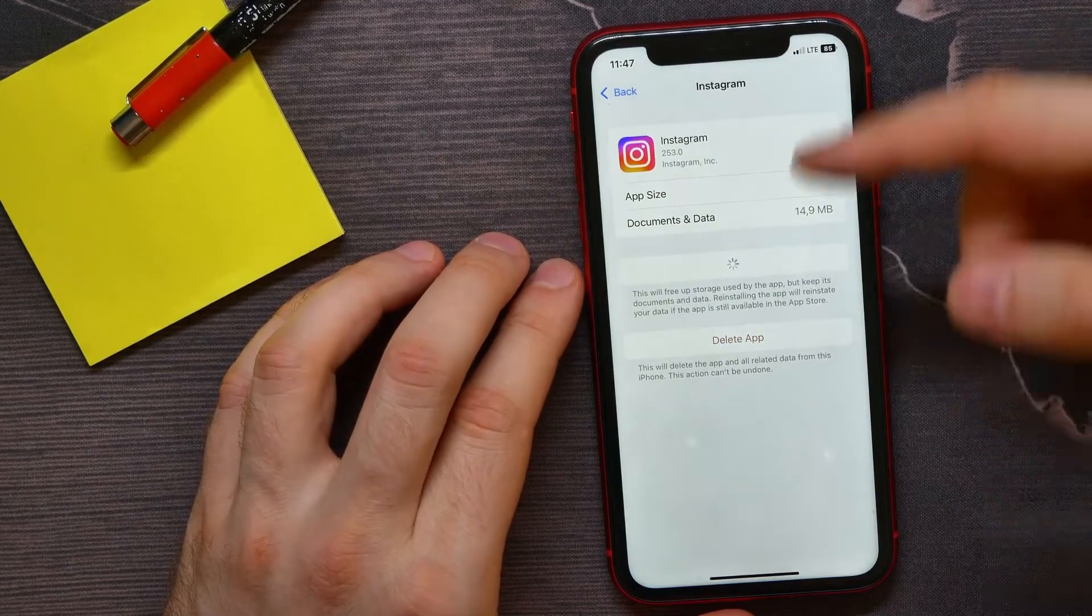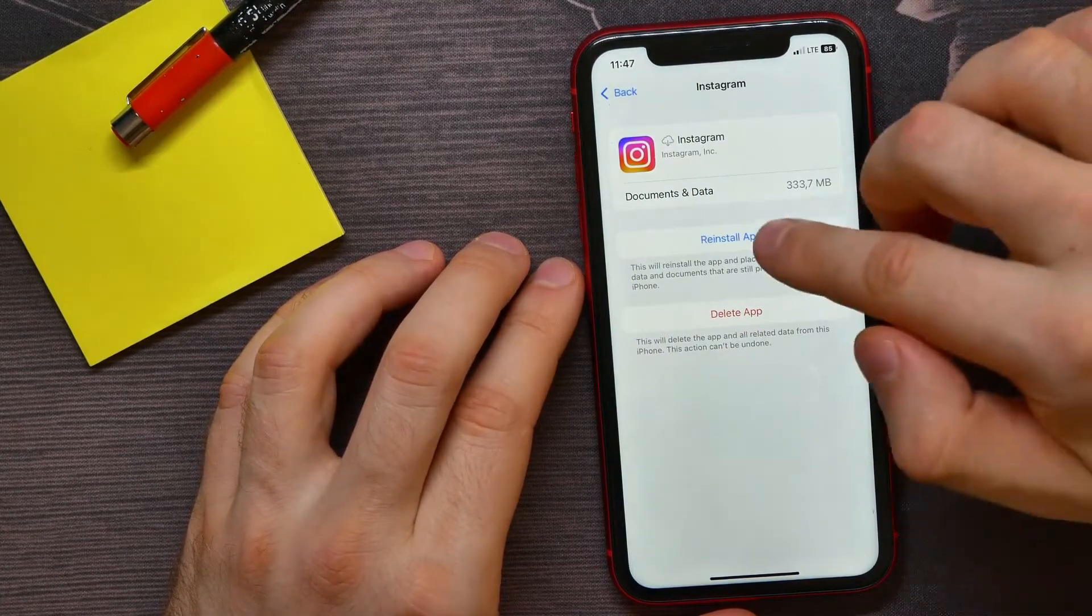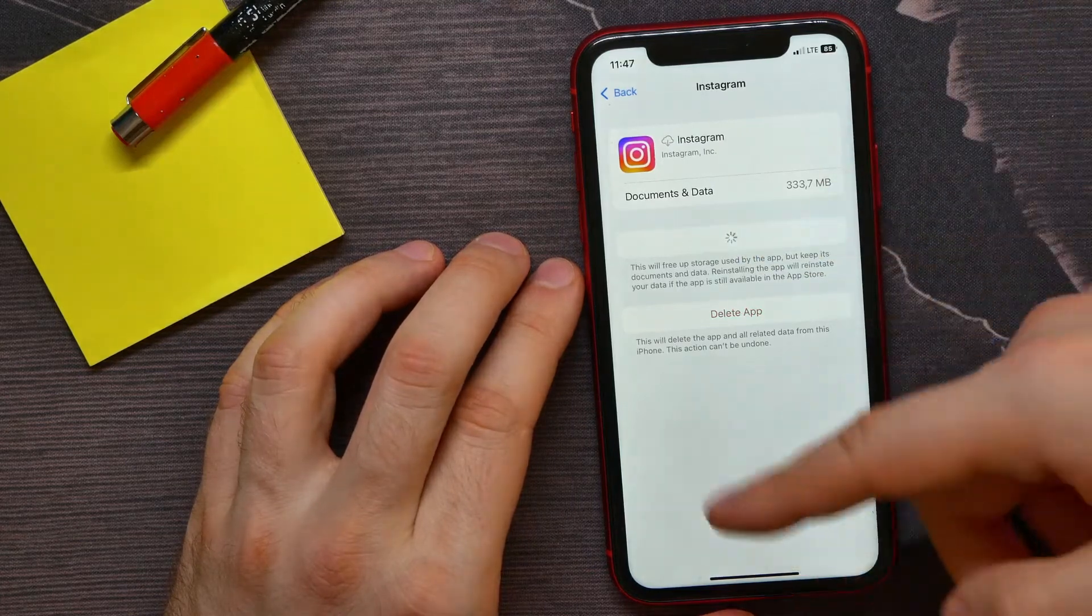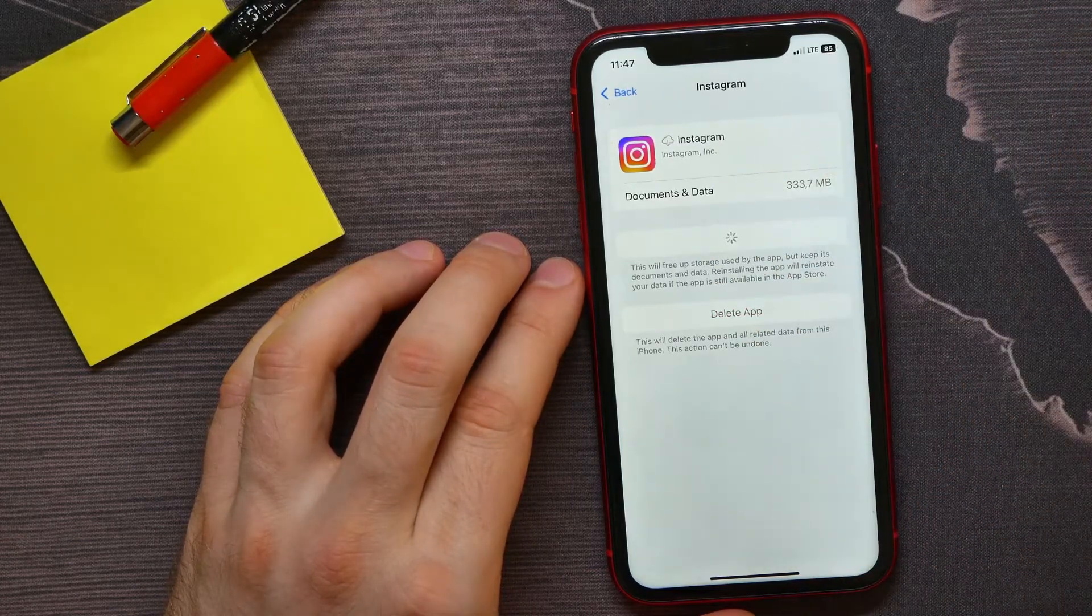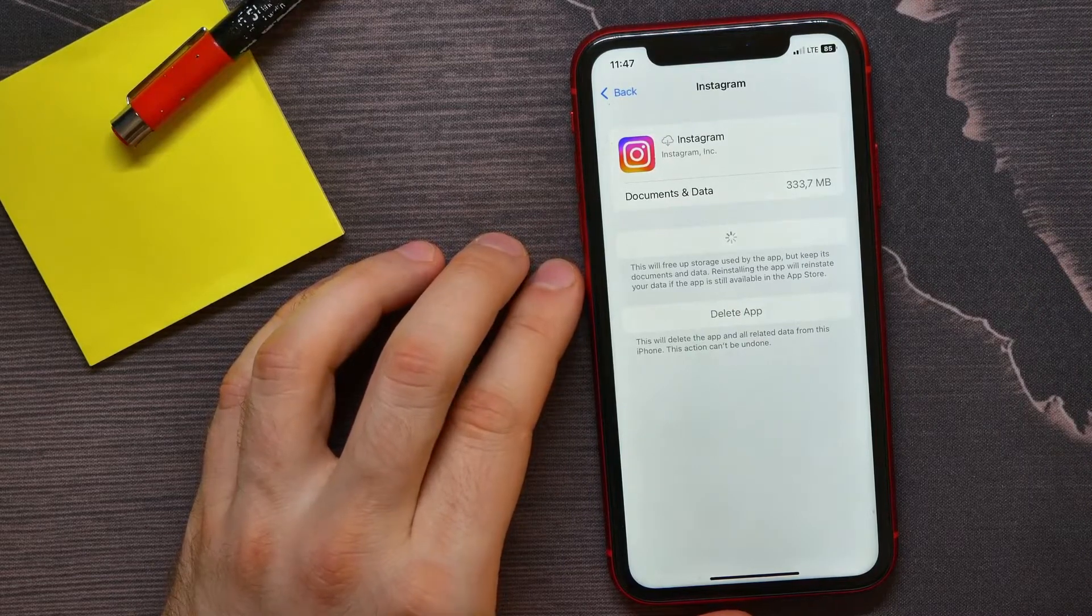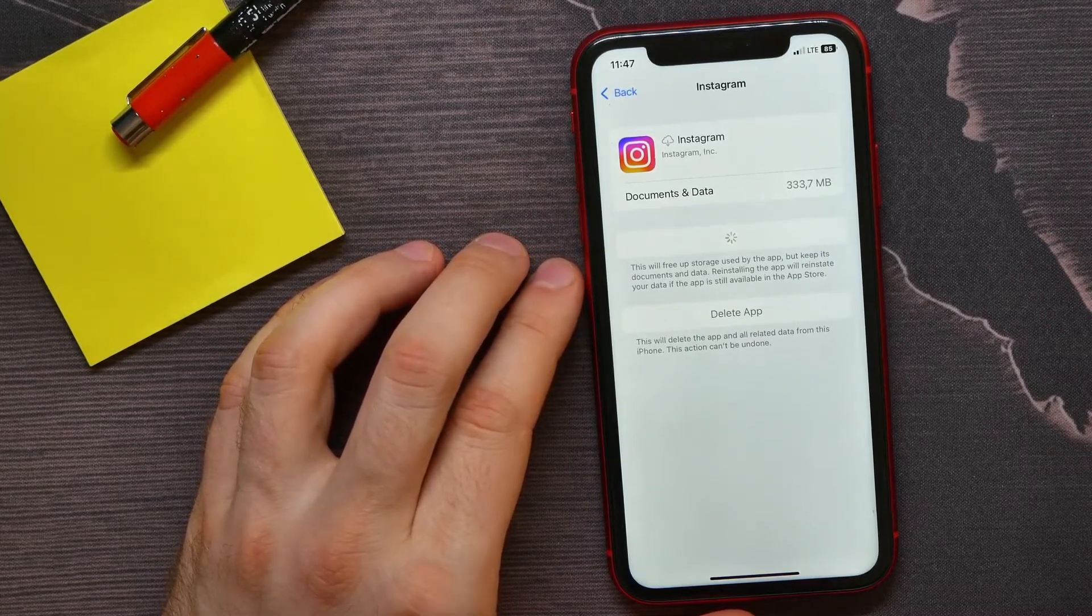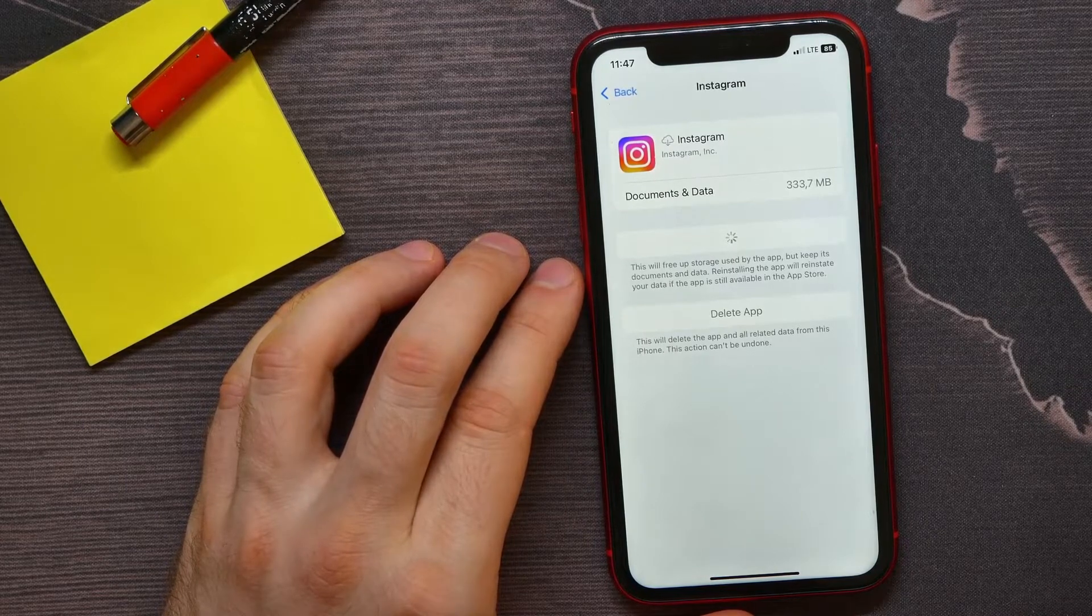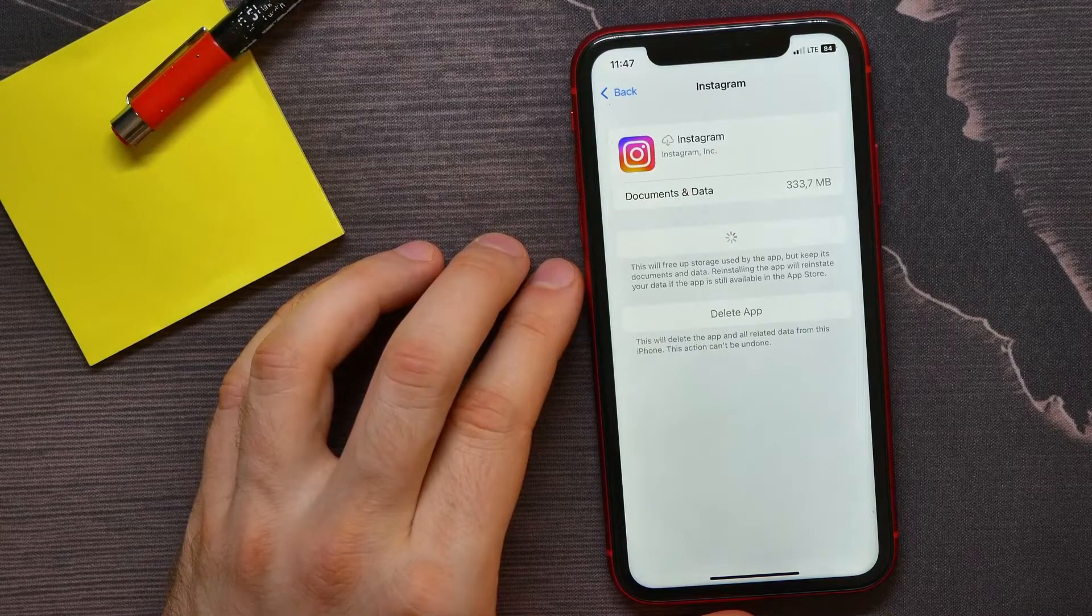And then tap on reinstall app. It reinstalls the application on your device and it removes all bugging, glitching, or all errors that may cause that problem of stories missing on your profile.